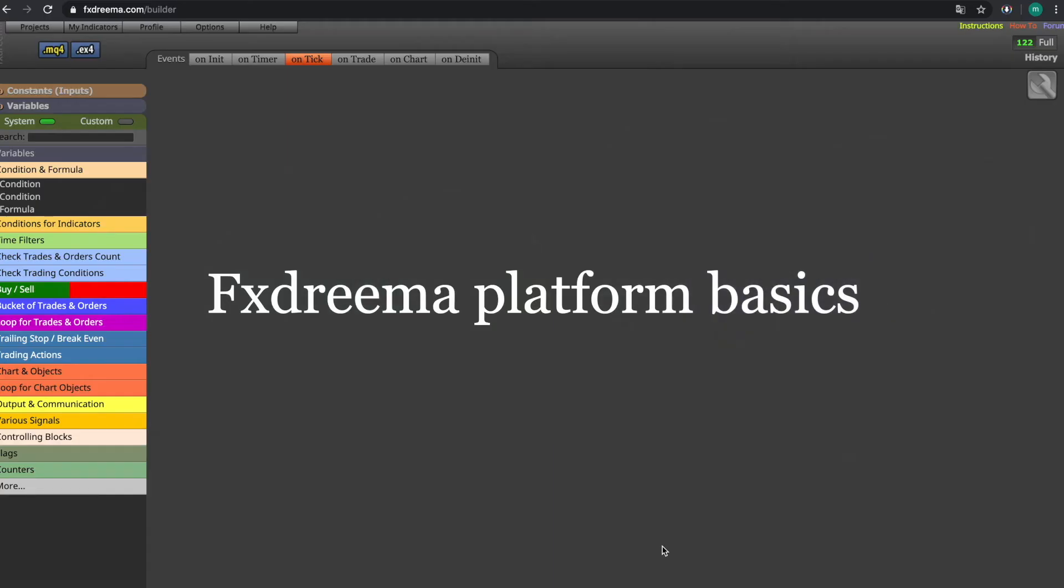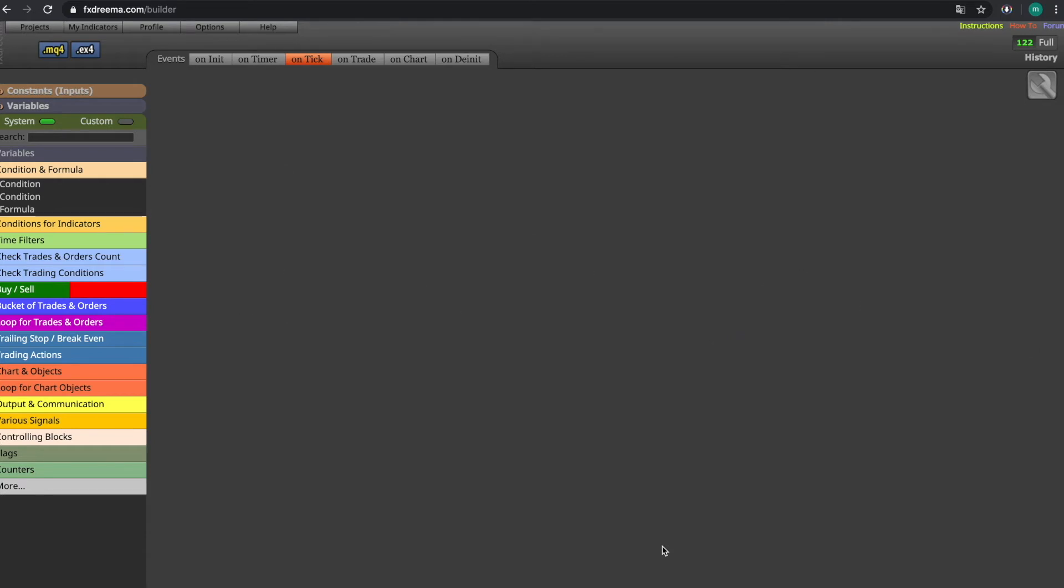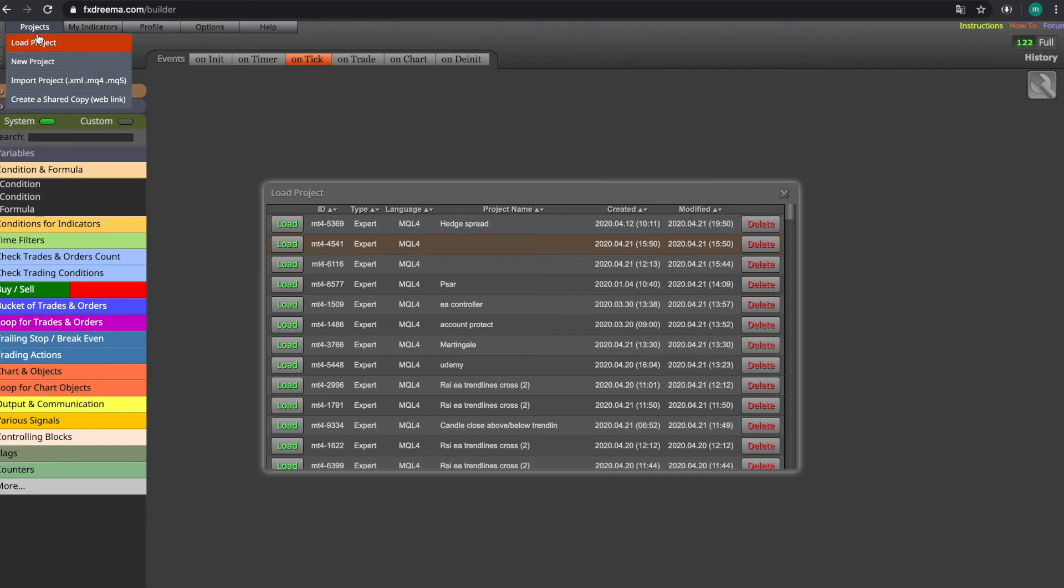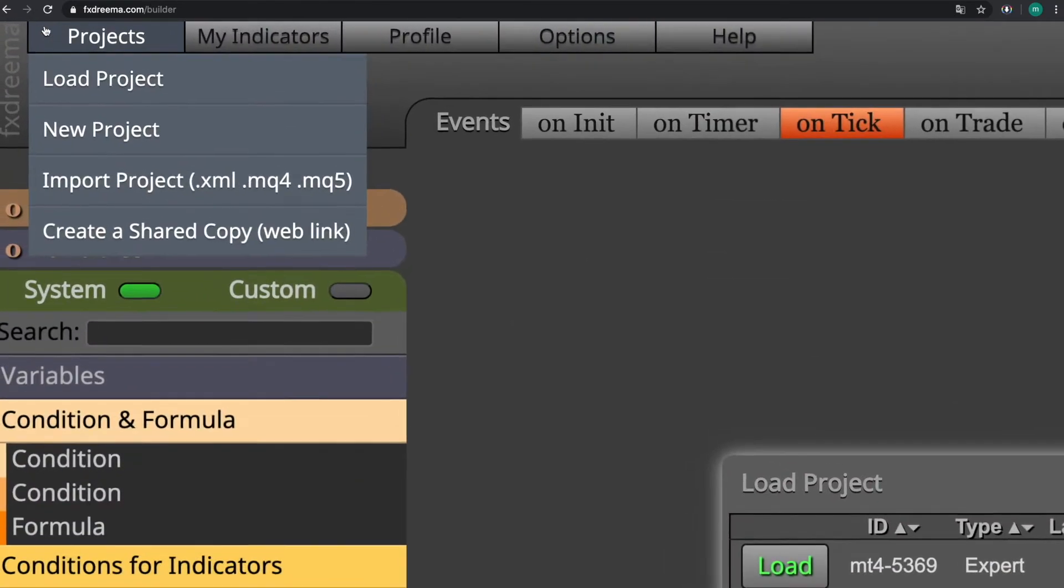In this video I will go over the interface of FX Streamer and to start with we will navigate now and create our new project. This will be done by pressing on the project tab on the left side of the display.